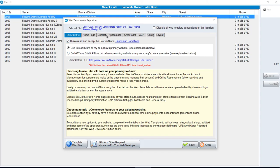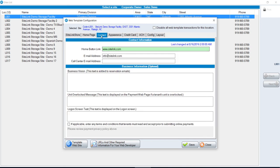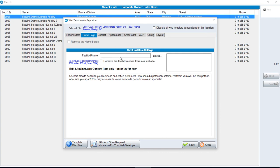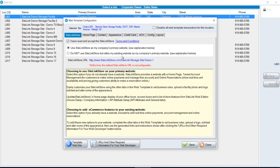We can also come in here to the web template screen and put in other information in terms of our contact information and logo, which will populate the SiteLink Store URL. We can check that out on the URL as well.